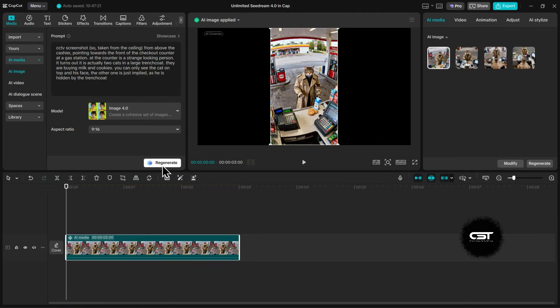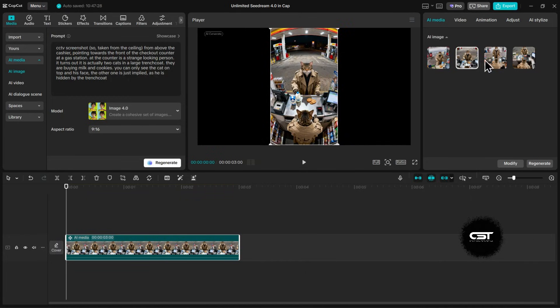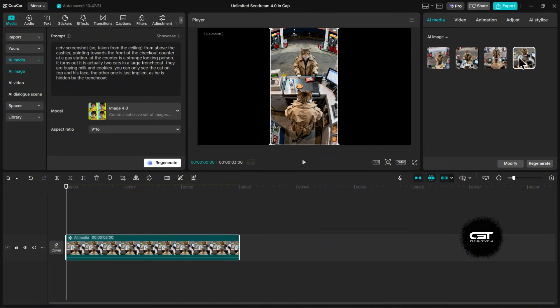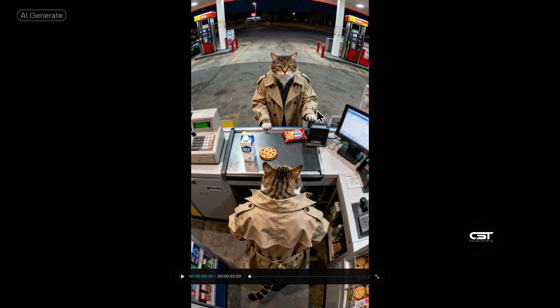And wow, check out these results. The detail is fantastic. You get four different options to choose from. These kinds of unique, high-quality images are perfect for creating viral short-form content. The creative possibilities are endless.